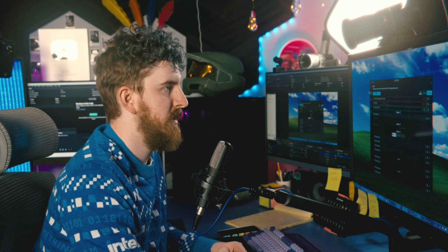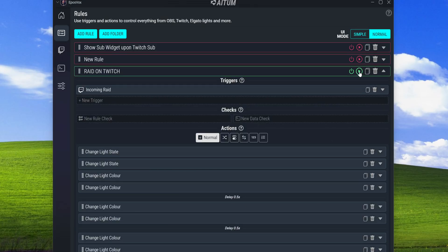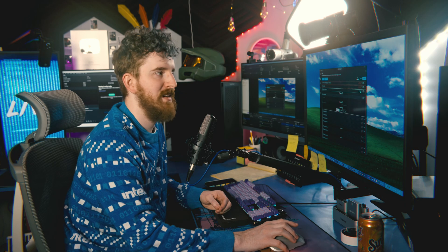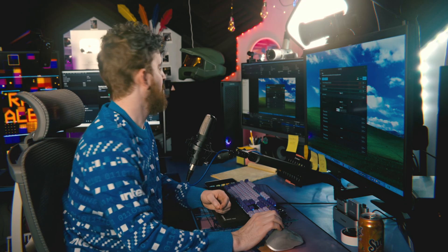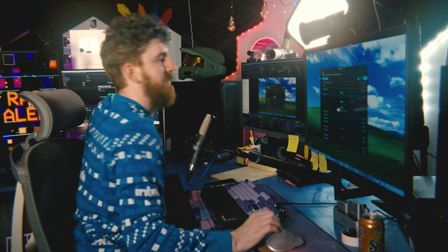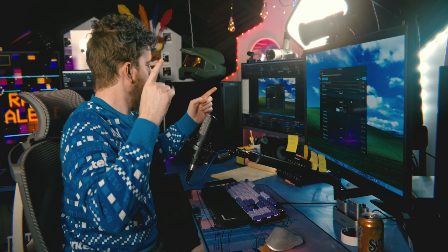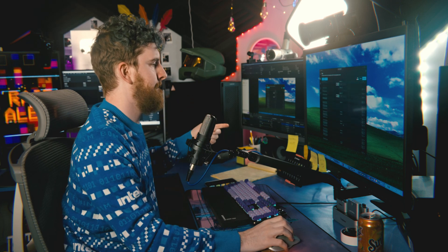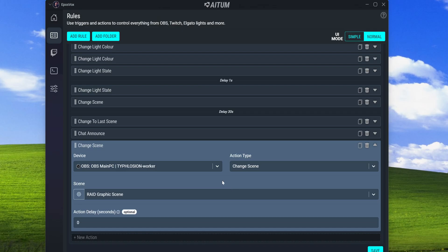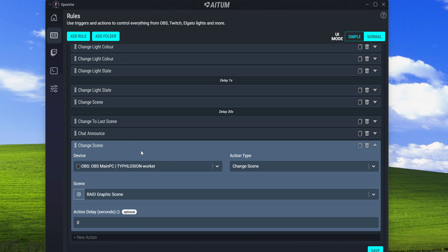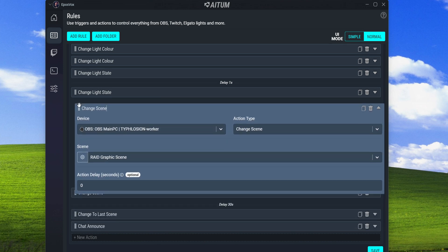We now have our entire rule built. We click Save and test it with the play button to watch what happens. There was an issue - the delay was in the wrong place before the initial trigger. We fix it, save it, and run the test again.